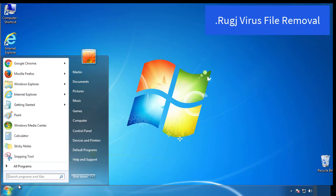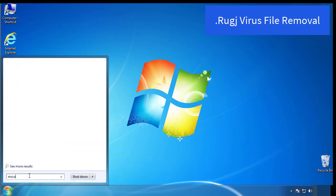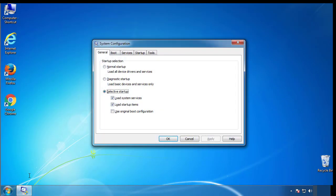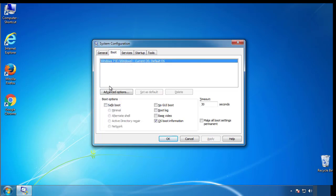First, we want to enter safe mode. Type msconfig. From the boot tab, click on the box here. Now click OK.